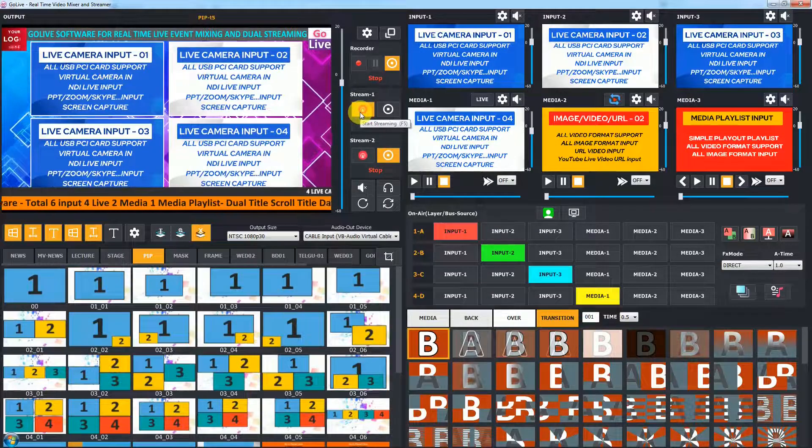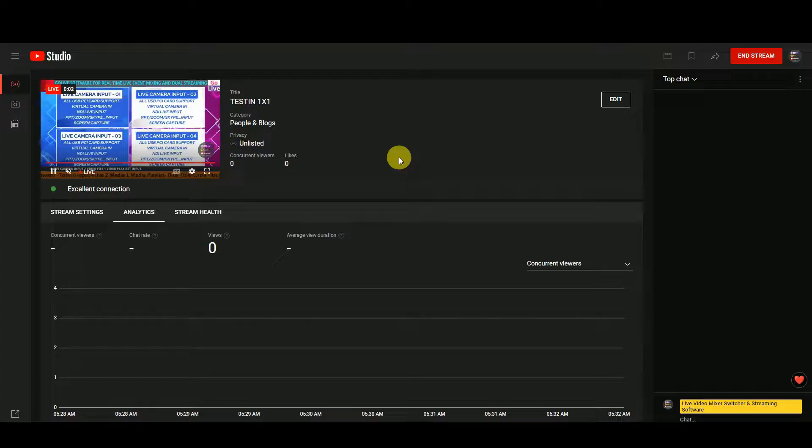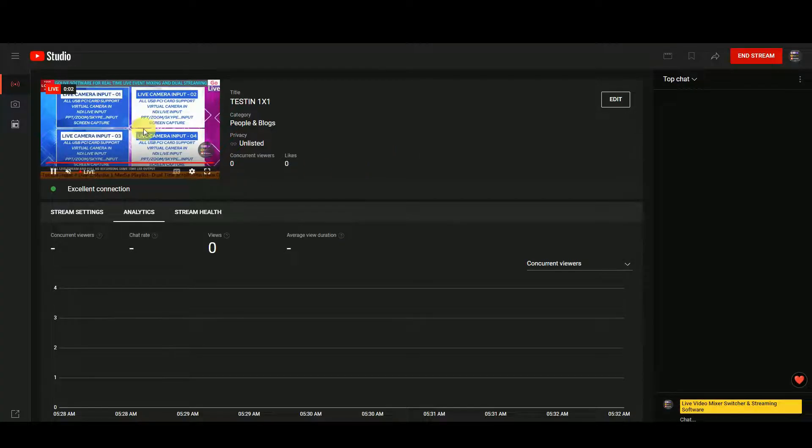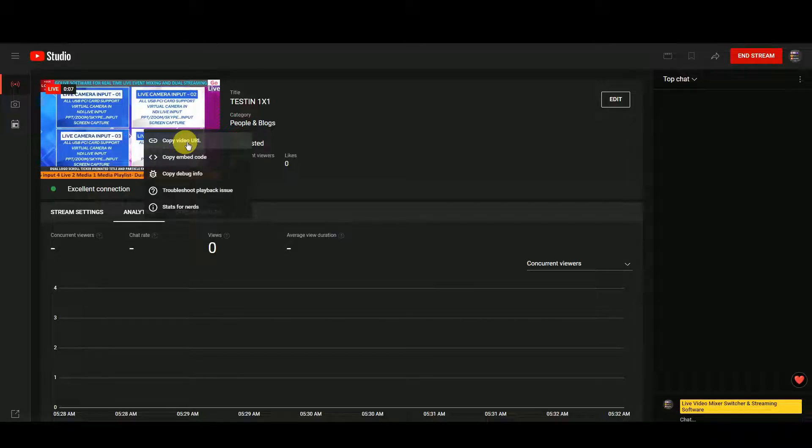To start streaming, click on start streaming button in stream 1. Now check in YouTube—streaming is successfully started on YouTube. Right-click, copy video URL, and share it.